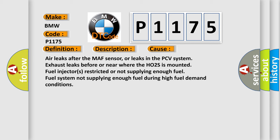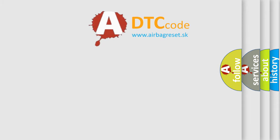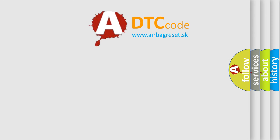Air leaks after the MAF sensor, or leaks in the PCV system. Exhaust leaks before or near where the HO2S is mounted. Fuel injectors restricted or not supplying enough fuel. Fuel system not supplying enough fuel during high fuel demand conditions.